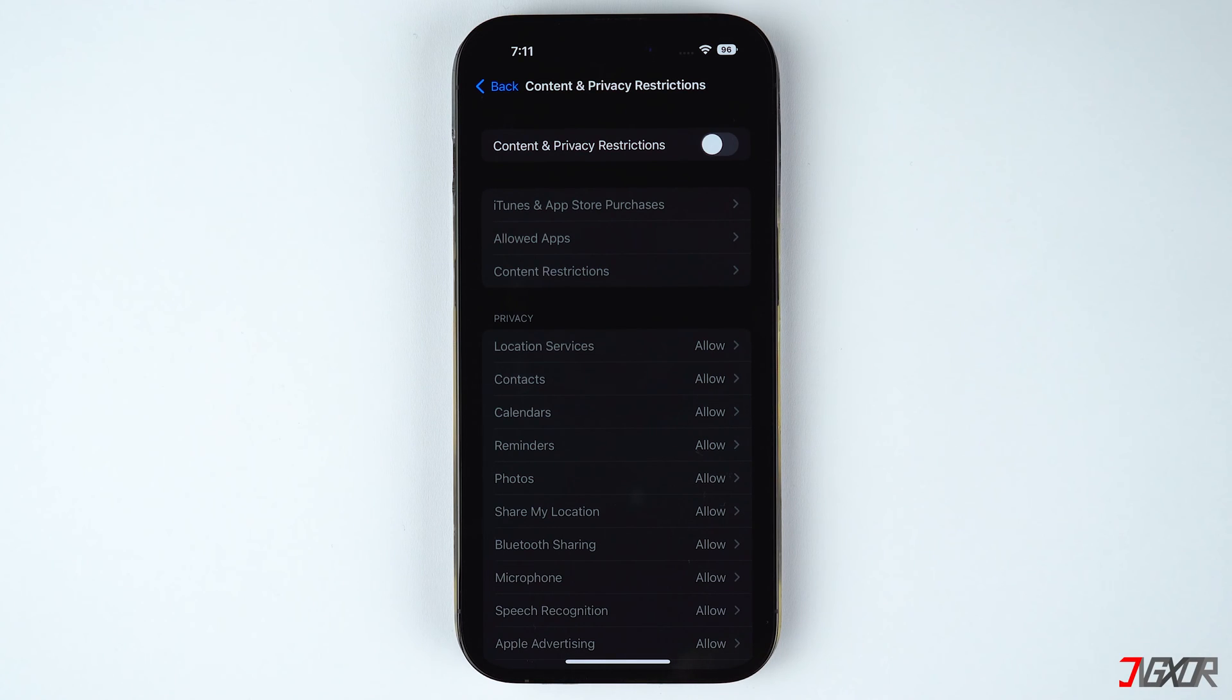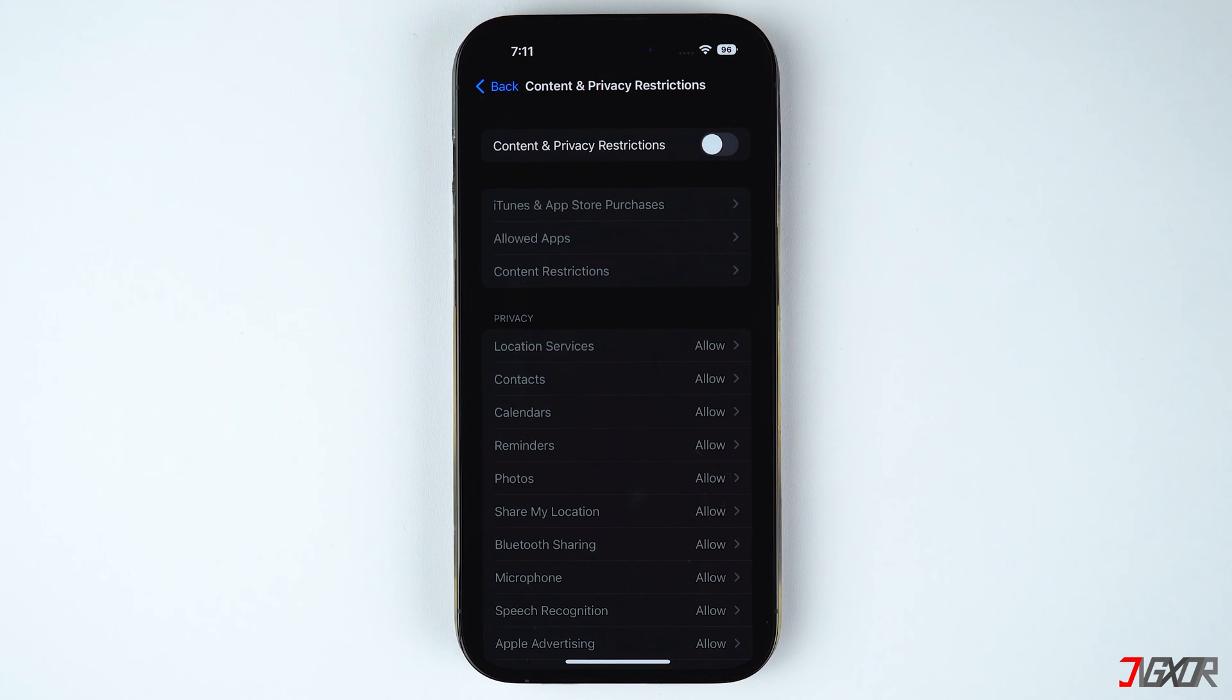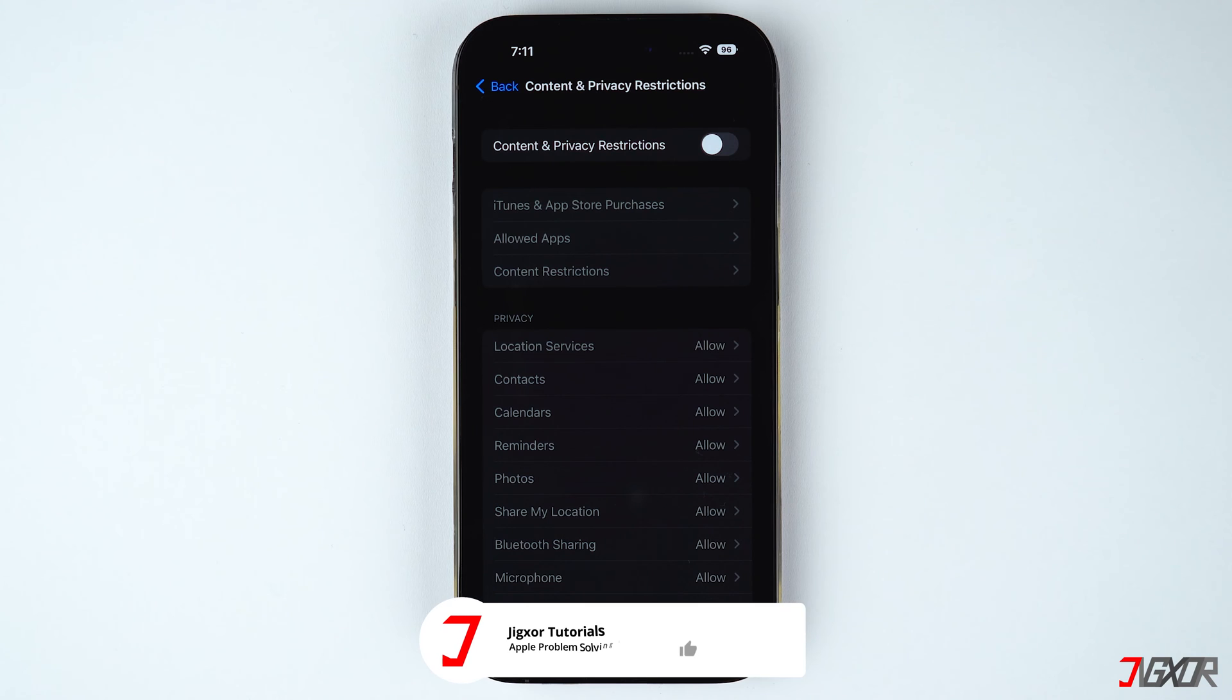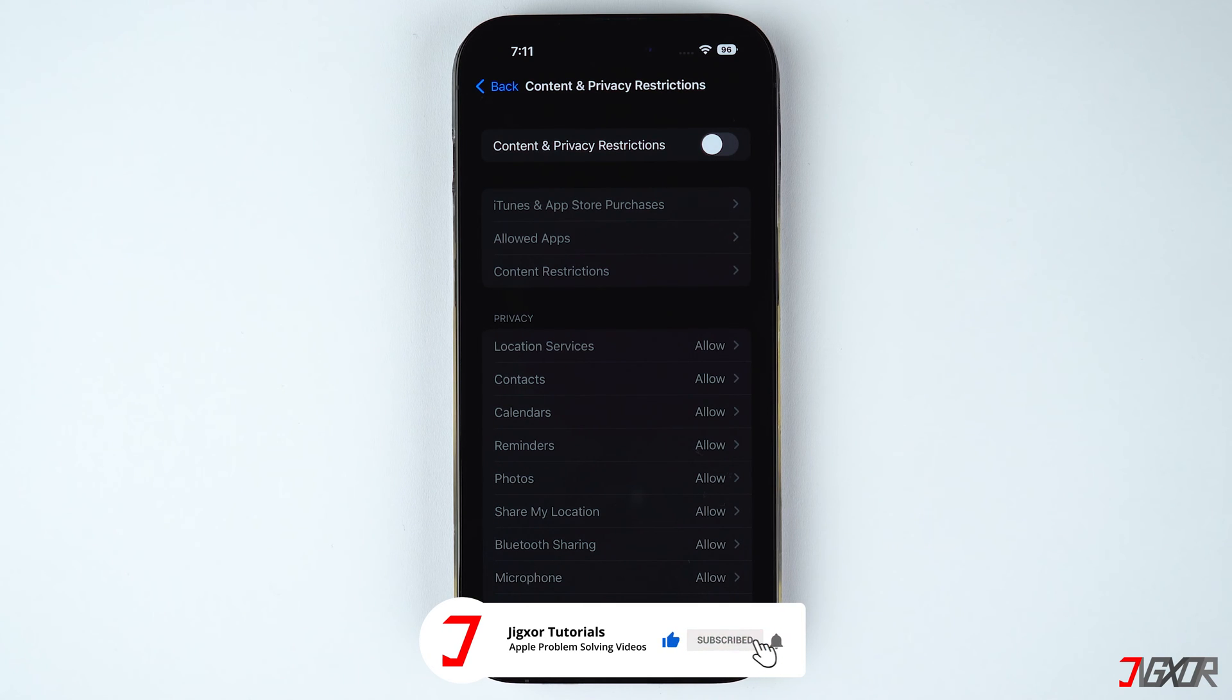Upon disabling the restriction you can restart your iPhone and then check if you can now set the date and time manually. If that doesn't work you can also just switch off screen time completely as an alternative.